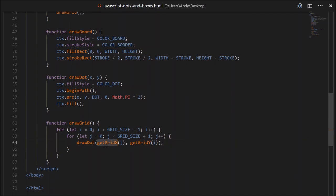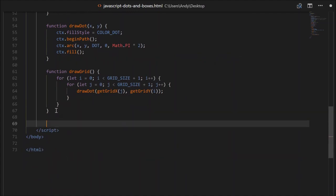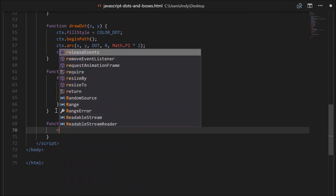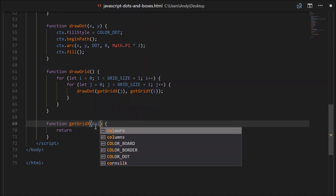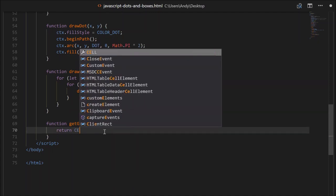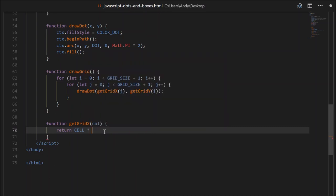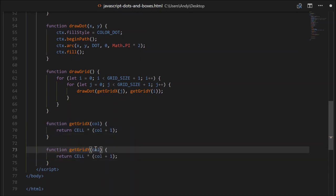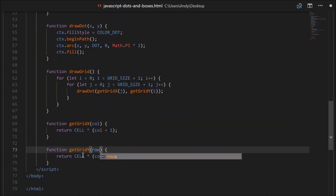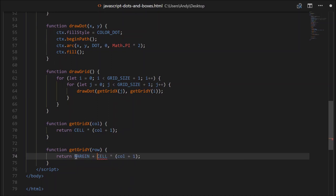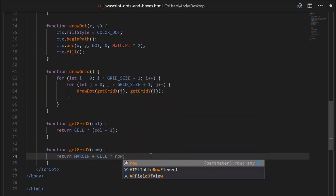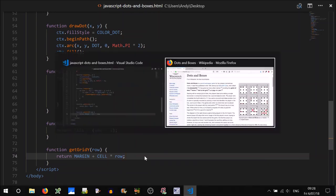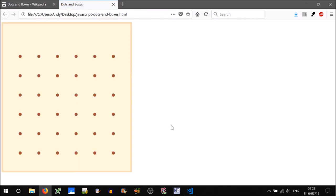Now we need to work out getGridX and getGridY. Function getGridX will return cell multiplied by the column plus one - remembering we have a left margin equal to the cell size. And getGridY is based on the row, returning the top margin plus cell times the row number. That should be okay. Let's test that out. Looking good - the margin is equal to the grid cell size.